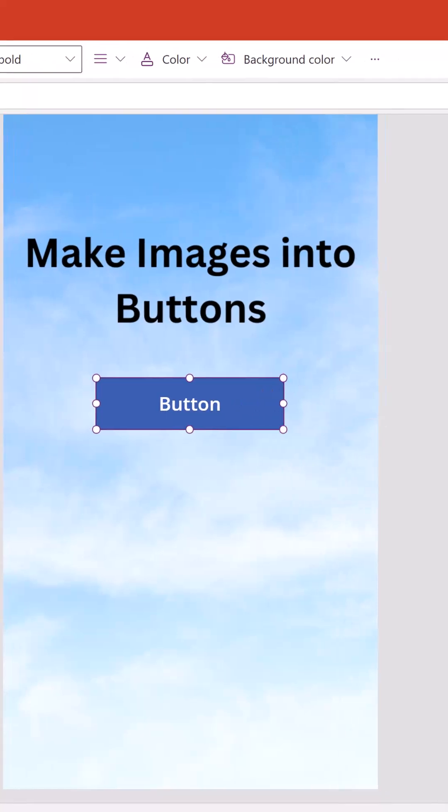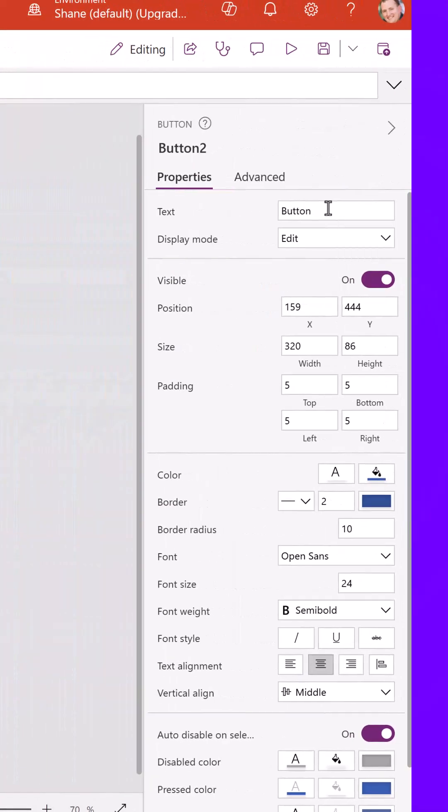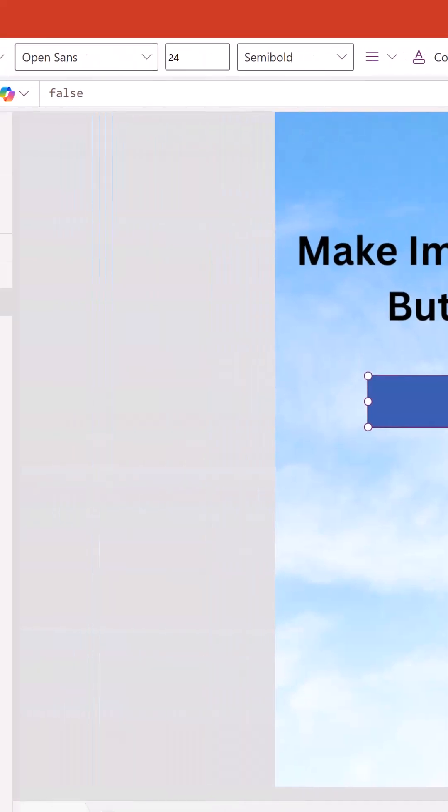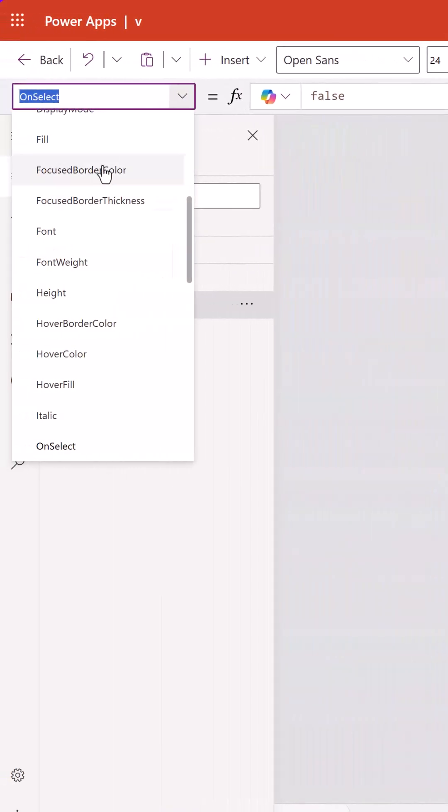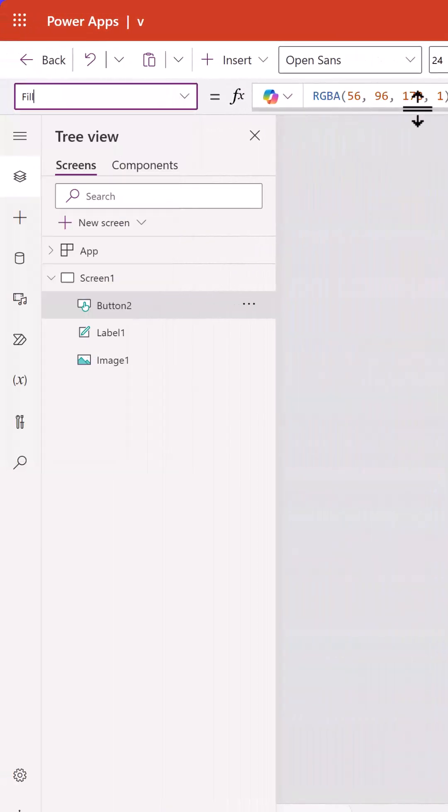Now what you want to do is set the button's text to be nothing, and then you want to click on the button itself, and you want to set its fill color to be transparent.